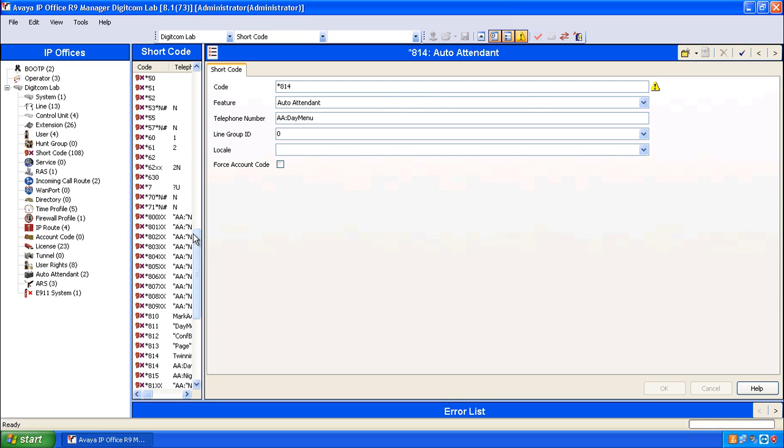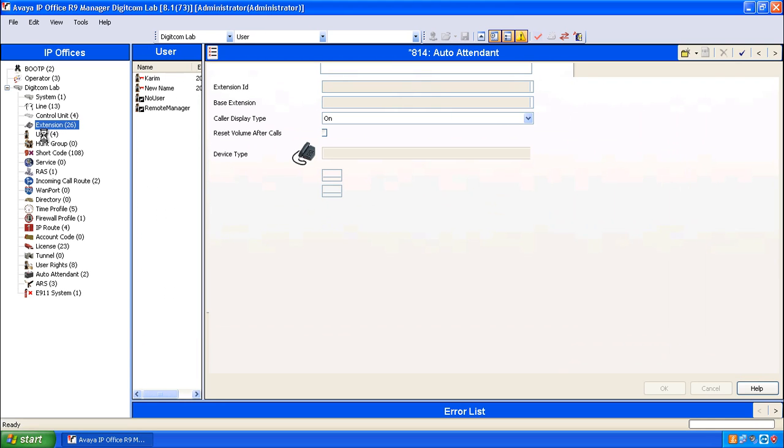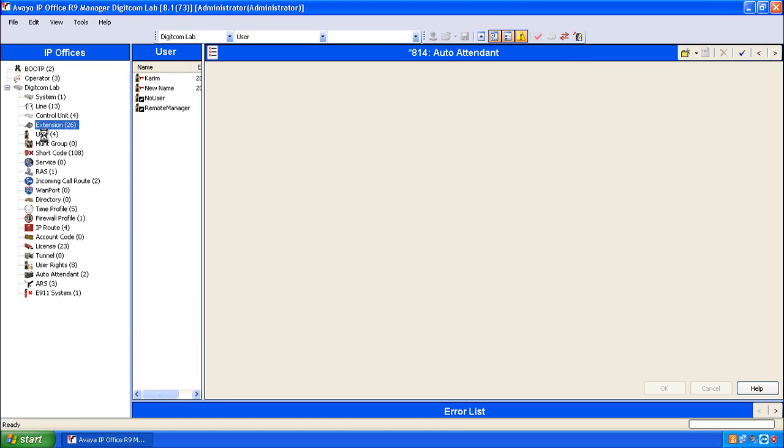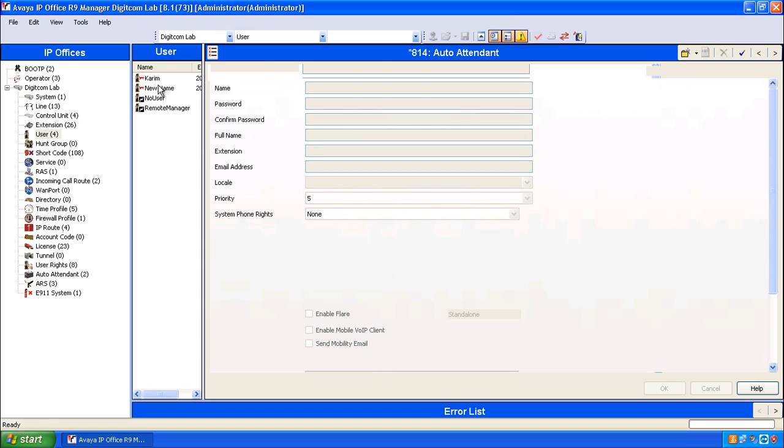When the configuration opens click on User, click on the name of the user that you want to program, and then click on the Mobility tab.